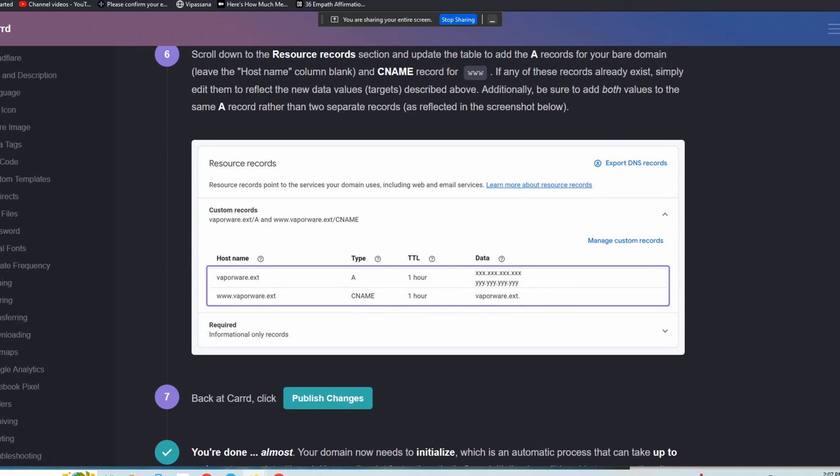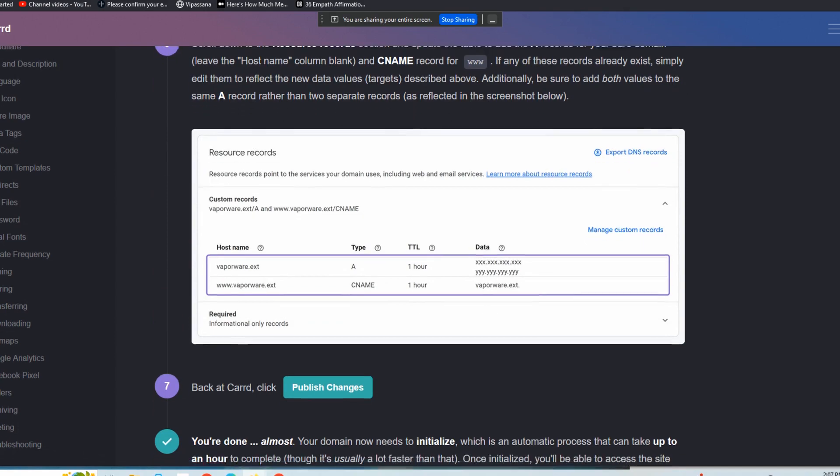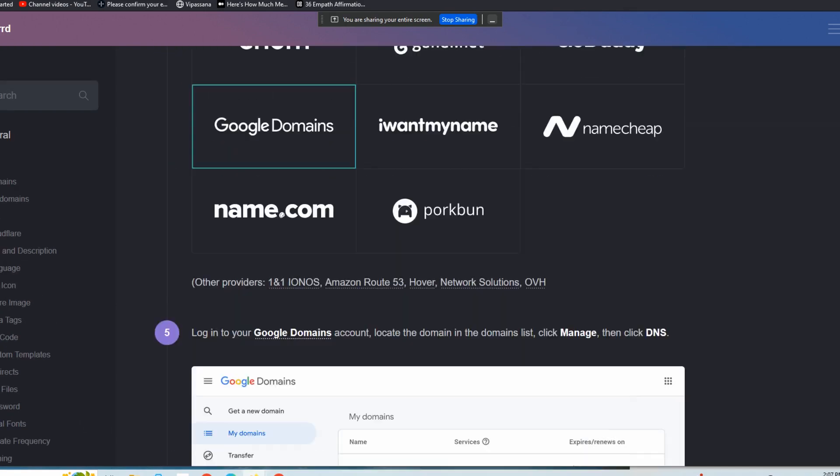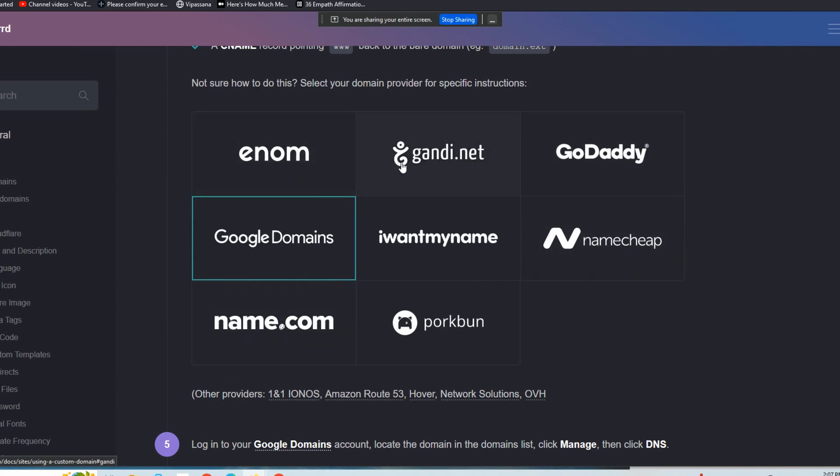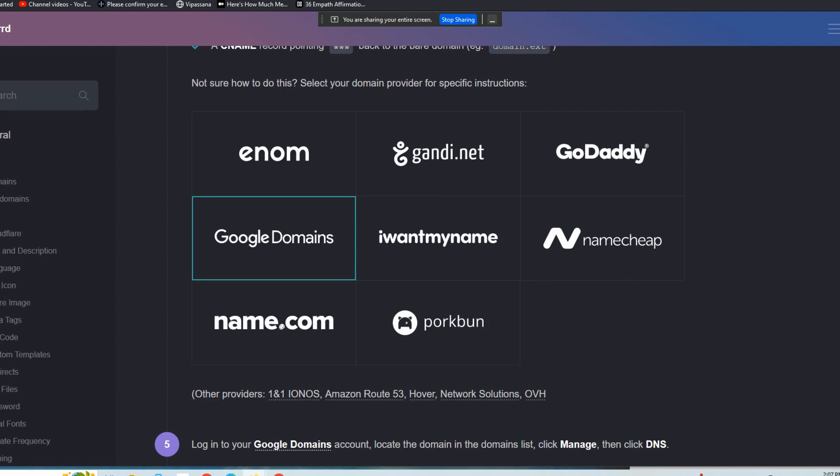Very, very easy. And you would follow the same sequence for wherever your domain or your client's domain is registered. Never heard of Pork Bun. Name.com is common, Namecheap, Enom is common. I'm not familiar with I Want My Name, Pork Bun, or Gandhi.net, but it matters not. Here's some other providers as well. They make this very, very easy.